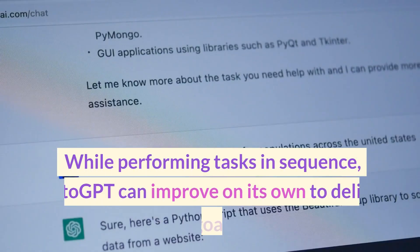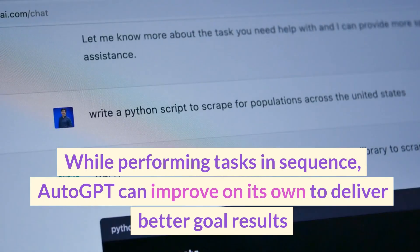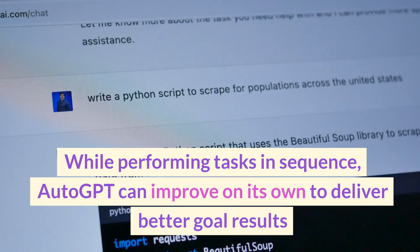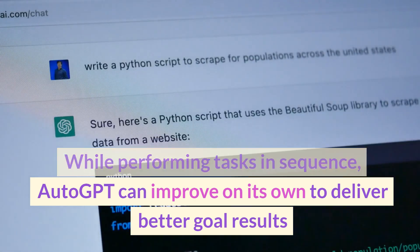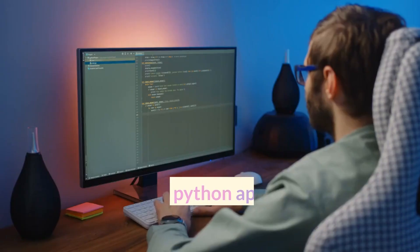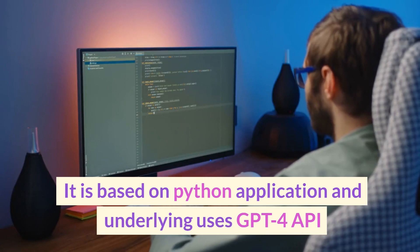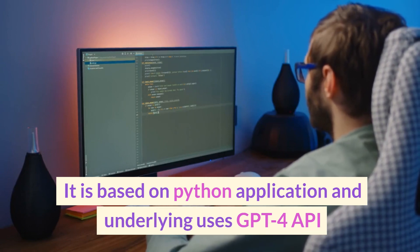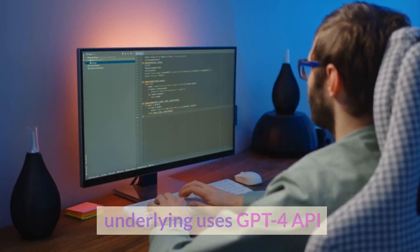While performing tasks in sequence, Auto-GPT can improve on its own to deliver better goal results. It is based on a Python application and underlying uses the GPT-4 API.